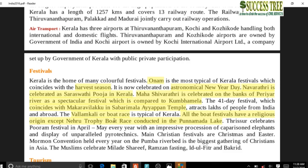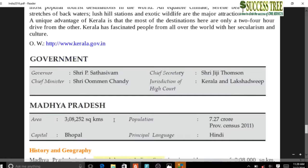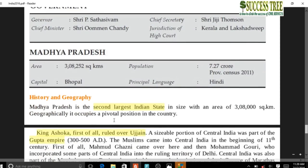Vallamkali is the boat race of Kerala. The Nehru Trophy Boat Race is conducted on Punnamada Lake and does not have any religious origins. Key points to remember: Onam is the harvest festival; Vallamkali is the boat race on Punnamada Lake; Nehru Trophy Boat Race has no religious origin.